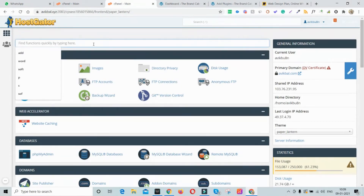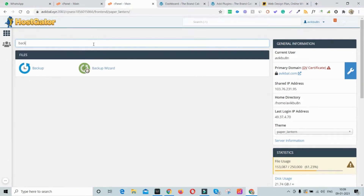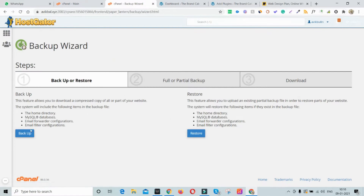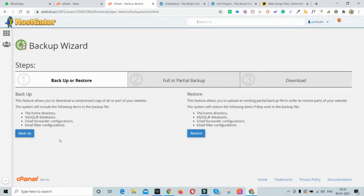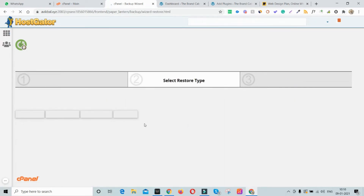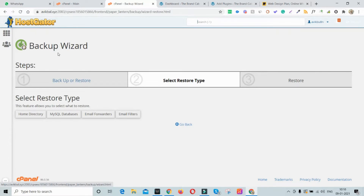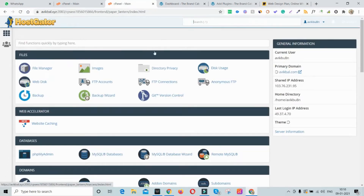If you log into your hosting account's cPanel and search for 'backup,' you'll get an option called Backup Wizard. From this menu, you can take a backup of your overall website, your databases, and your emailers. If you want to restore it to another server, you log into that hosting account's cPanel, get into the Backup Wizard, and simply upload the backup files to restore or migrate them.